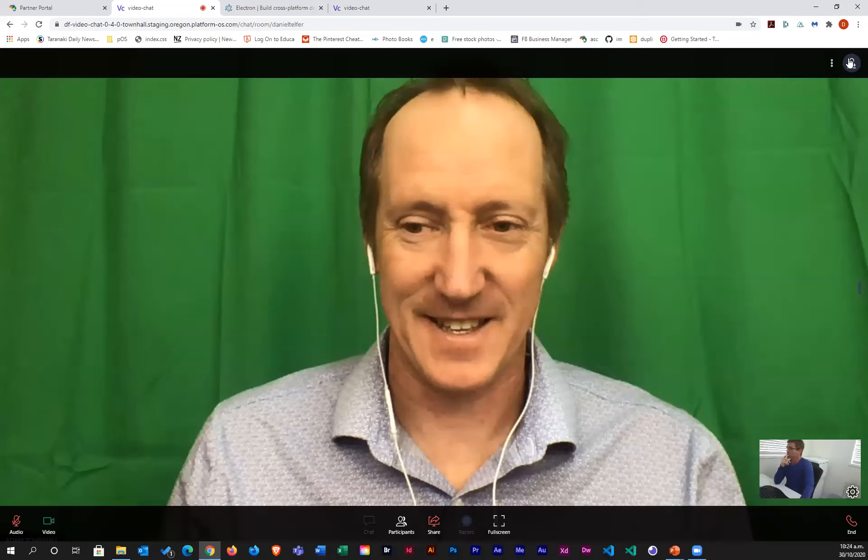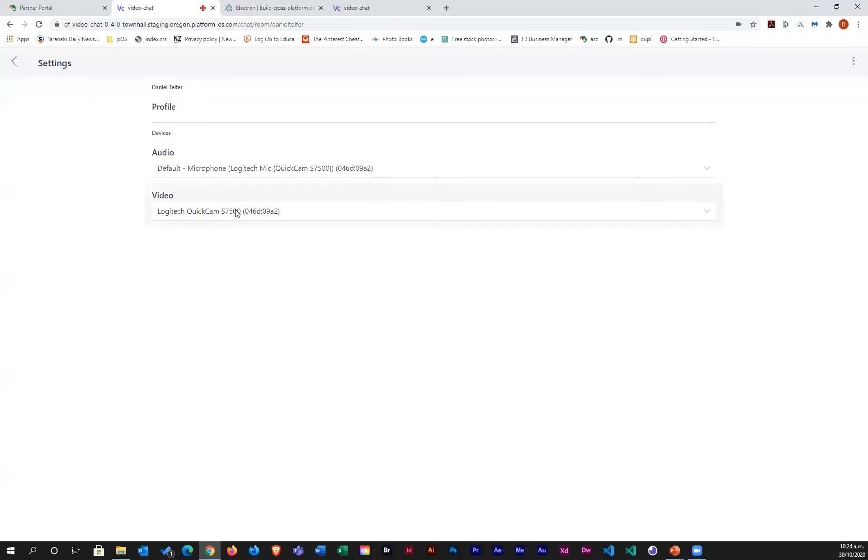We're chatting in two places at once. You can still send an invite and bring more people in. We've got a participants panel on the side — so if the meeting gets large, participants are listed just like in other platforms. We can invite people from here as well.